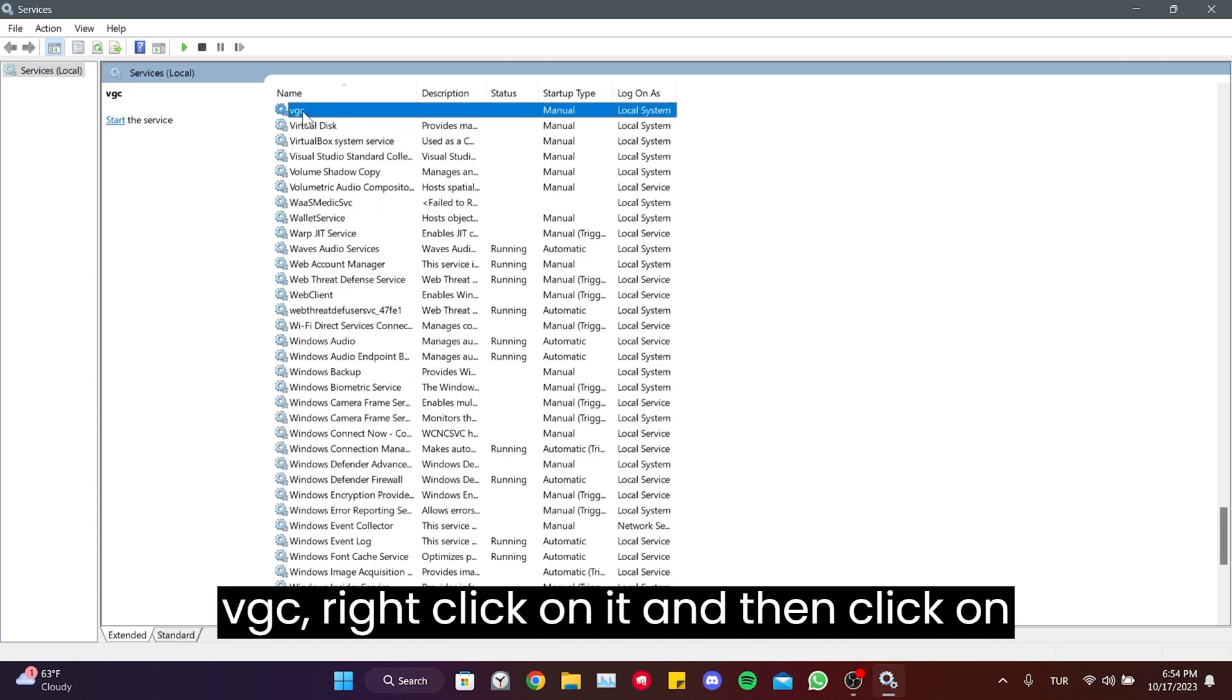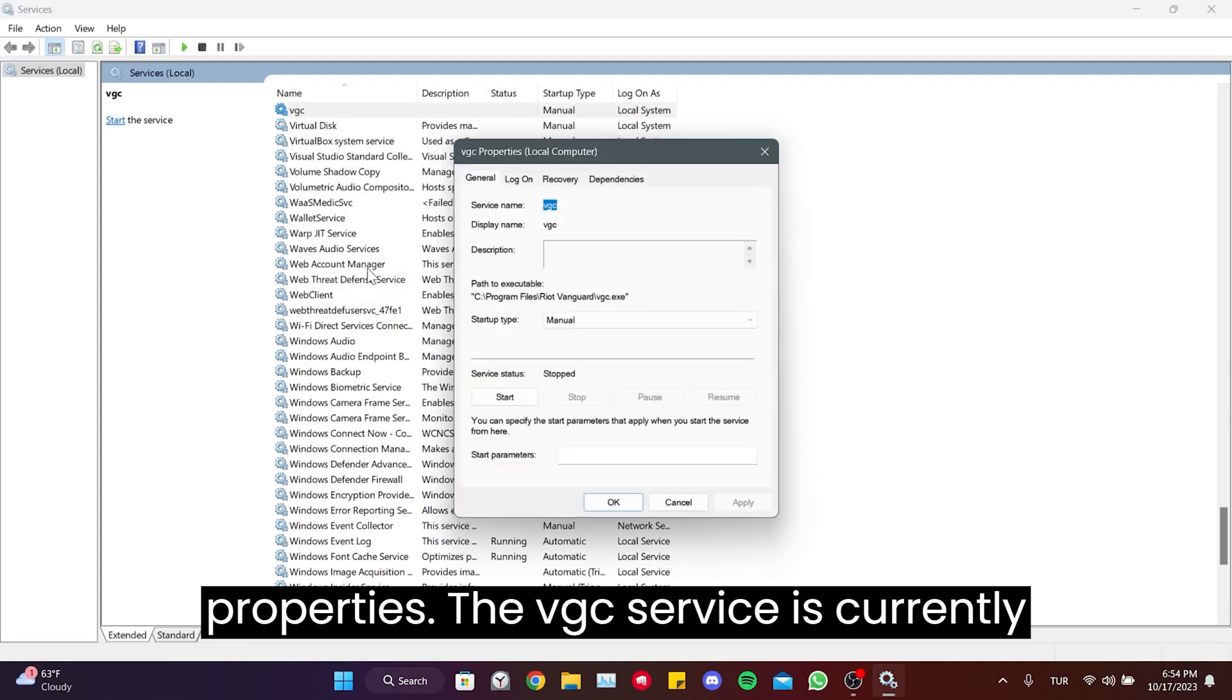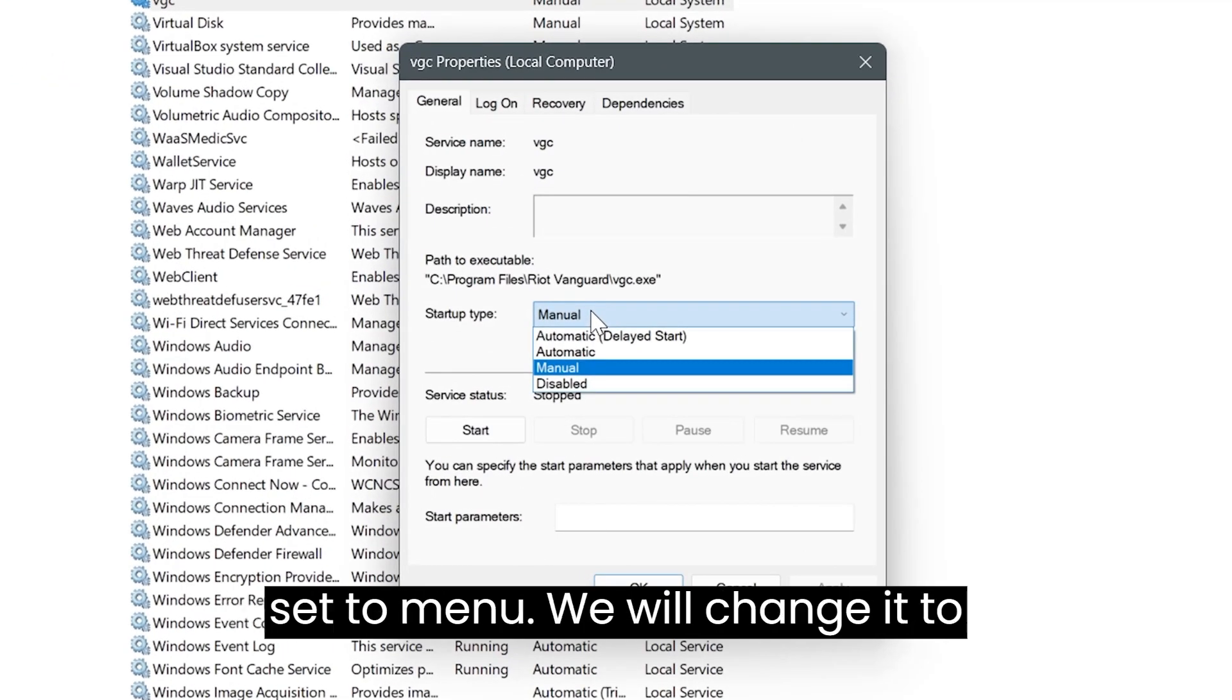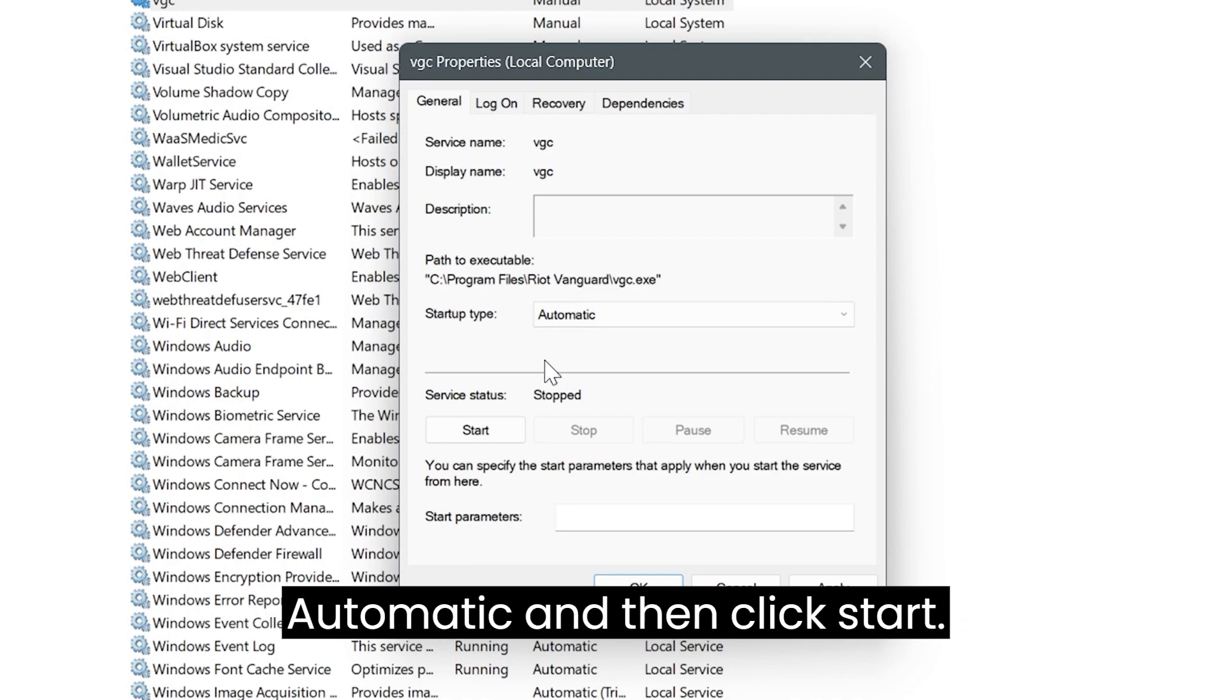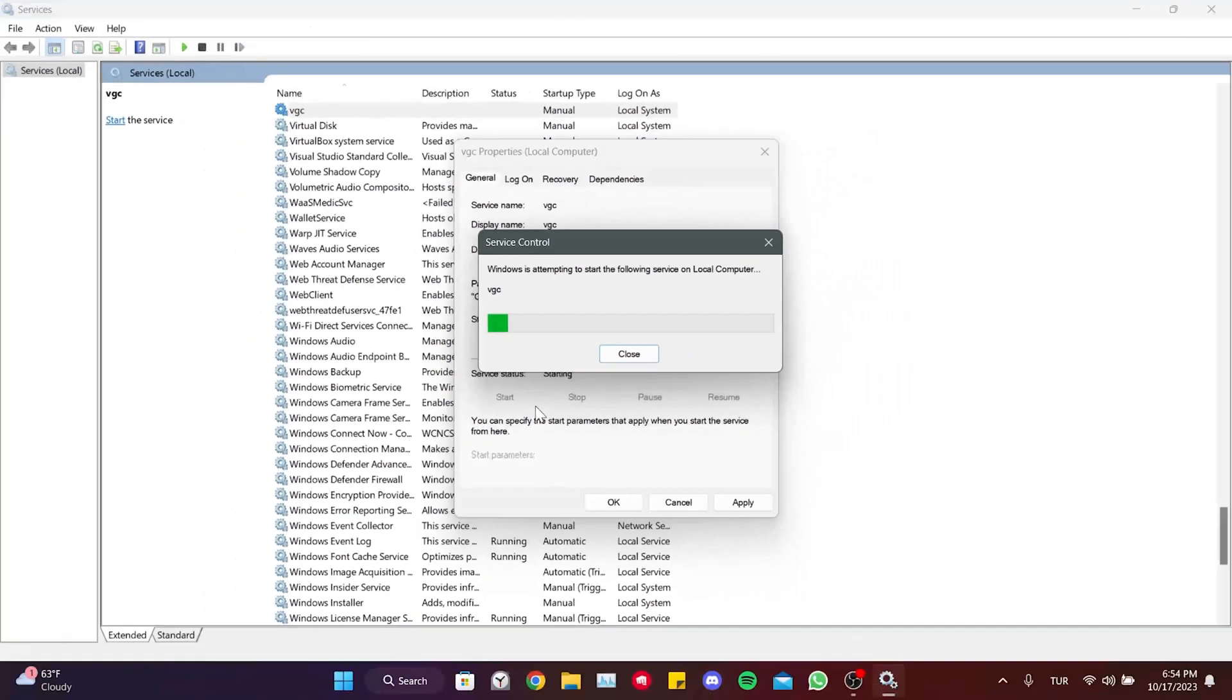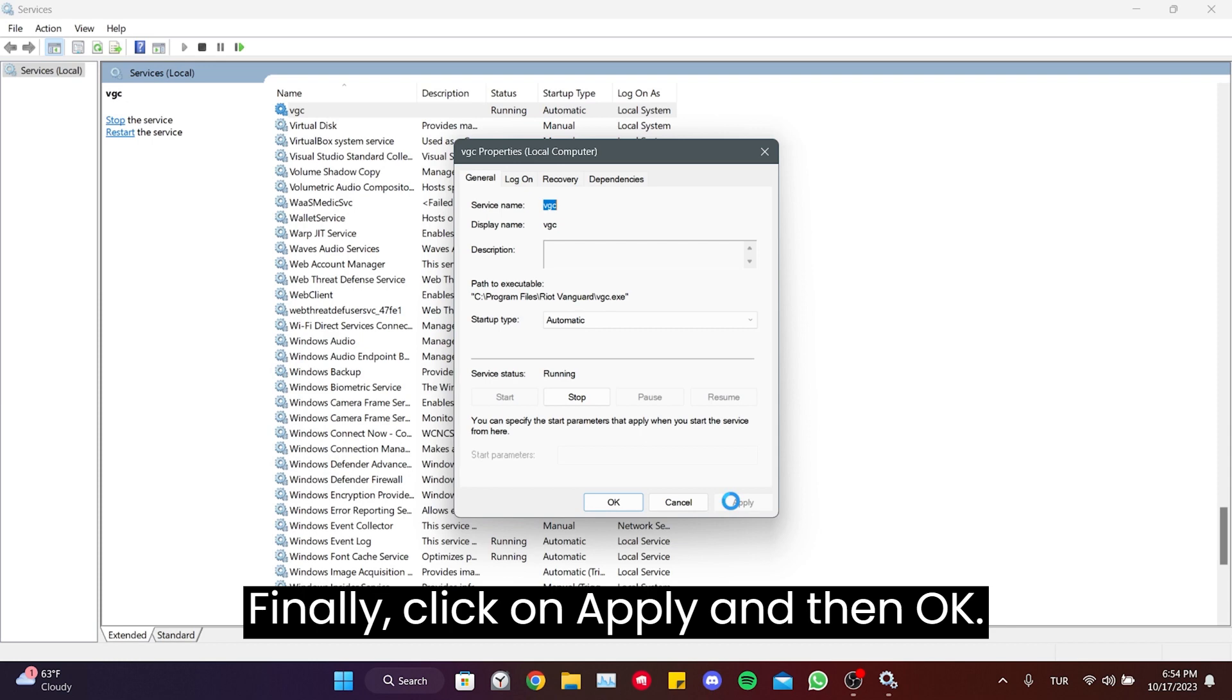Once we find VGC, right-click on it and then click on Properties. The VGC service is currently set to manual. We will change it to automatic and then click Start. Finally, click on Apply and then OK.